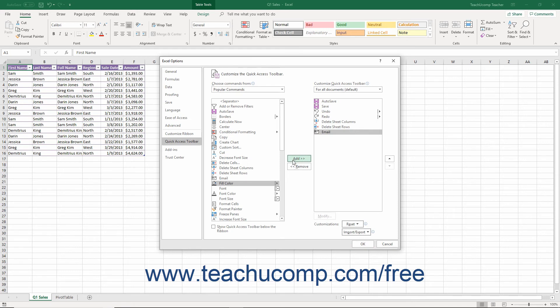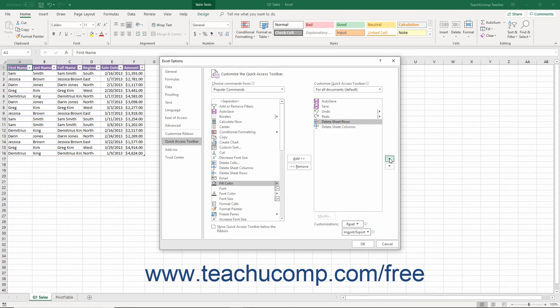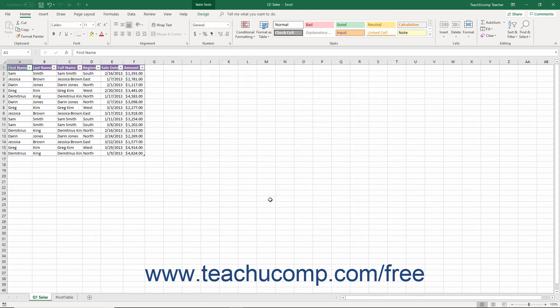To remove a command from the Quick Access Toolbar list at the right, click it to select it first, then click the Remove button to remove it from the list. You can also change the order in which the buttons appear by selecting a command in the list, then clicking either the Up or Down arrow buttons to the right of the list. After customizing the Quick Access Toolbar, click the OK button in the lower right corner of the Excel Options window to save and apply your changes.